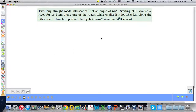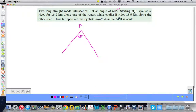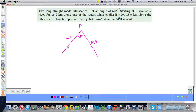Let's get right to it. We have two long straight roads that intersect at P at an angle of 53 degrees. So I am drawing that right away — 53 degrees, maybe it looks something like that. This is P and this is 53 degrees. Starting at P, cyclist A rides 16.2 kilometers along one of the roads. Cyclist B rides 18.9 kilometers along the other road, so from here to here represents 16.2 and from here to here represents 18.9.